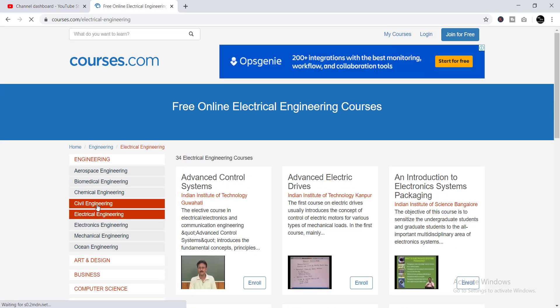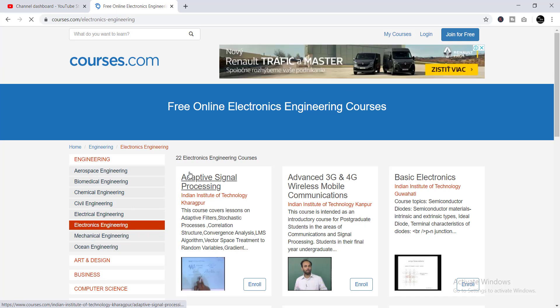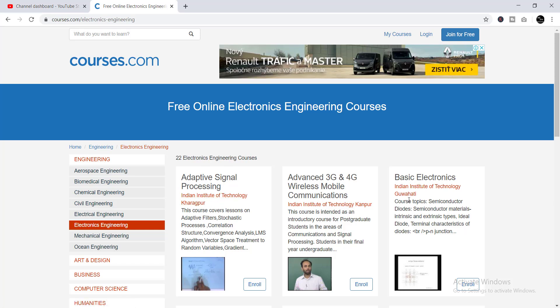you'll find 34 Electrical Engineering courses, useful for students of electrical engineering. The other category is Electronics Engineering, and here are also 22 Electronics Engineering courses that are also free and are provided by IIT Kanpur and Guwahati.